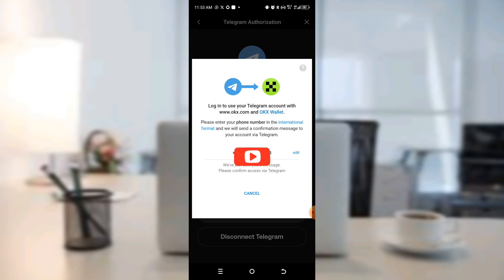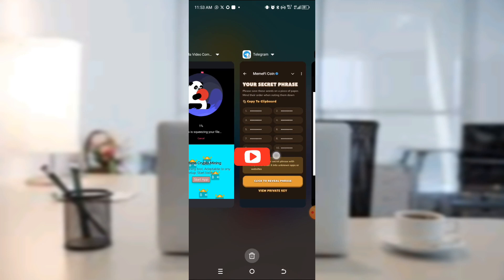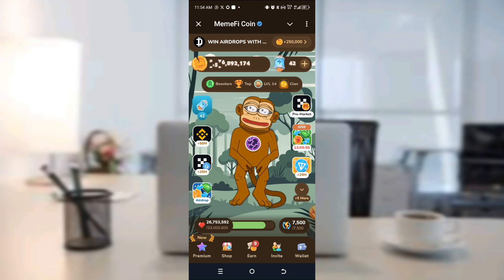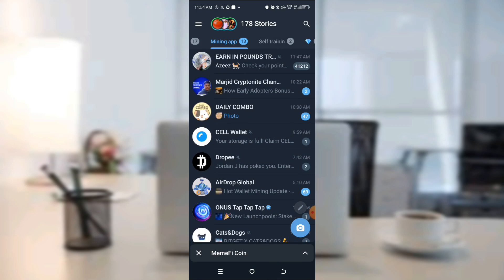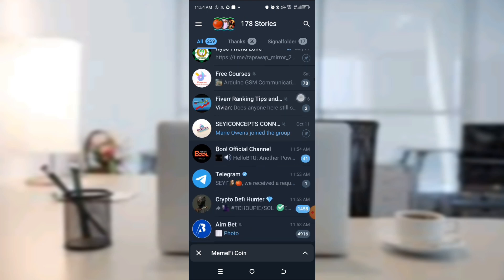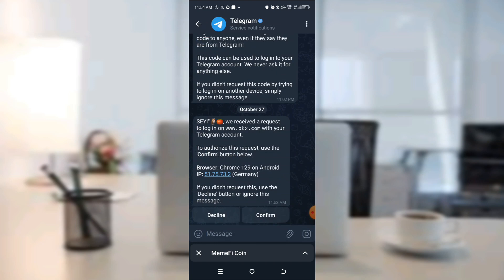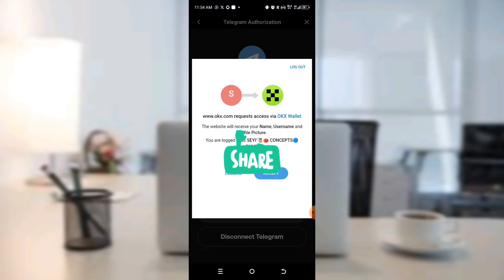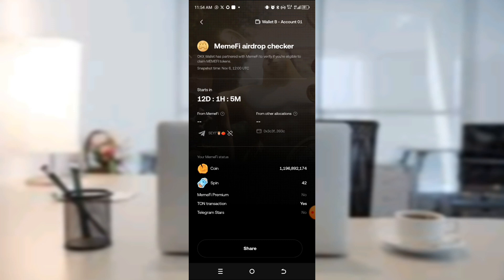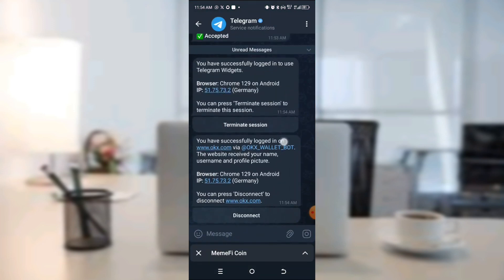You'll see a login prompt — then we get a message from them. Please enter the phone number with the international code. They will send a message to your Telegram. Go to your Telegram — you'll get a notification with a request. Click on Confirm. Once you confirm, it has been accepted. You'll receive a notification from Telegram — accept it just like I did.